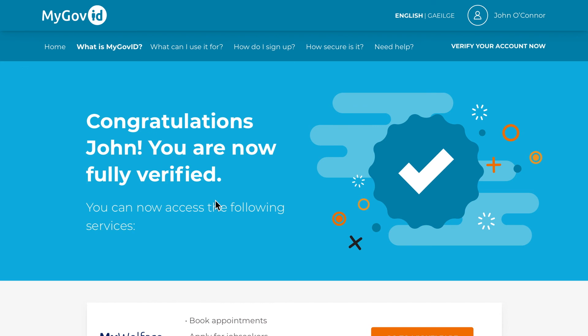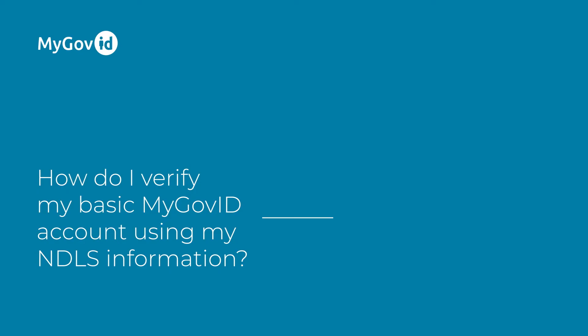Congratulations! Your account is now verified. We hope you enjoy access to a host of new services that are now available to you. Thank you.